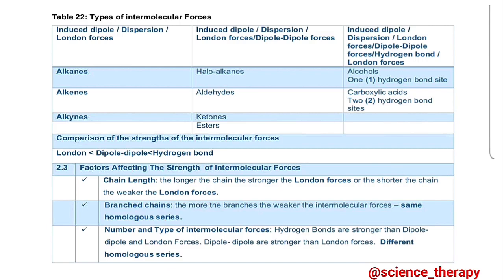We are given a table of columns. In the first column, we have alkanes, alkenes, and alkynes — all this homologous series have compounds that have induced dipole, dispersion, or London forces. In the second column, we have haloalkanes, aldehydes, ketones, and esters, and the organic compounds in here have London forces and dipole-dipole forces. In the last column, we have alcohols and carboxylic acids, which have London forces, dipole-dipole forces, and hydrogen bonds. The carboxylic acid has stronger hydrogen bonds because of its two sides of hydrogen bonding, while the alcohol has only one hydrogen bond site.